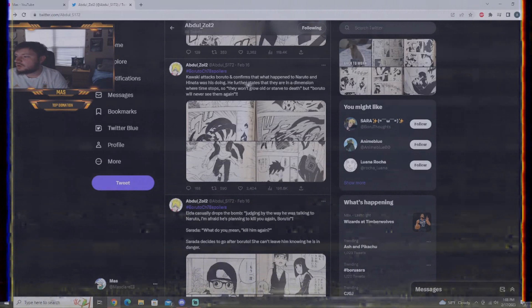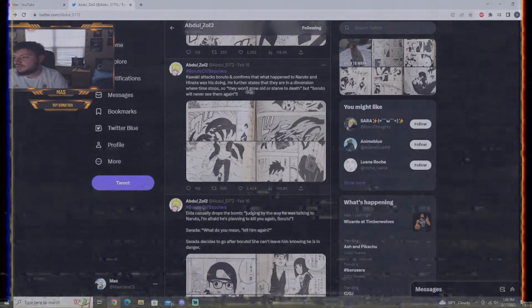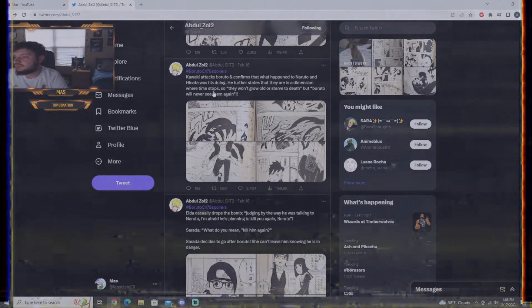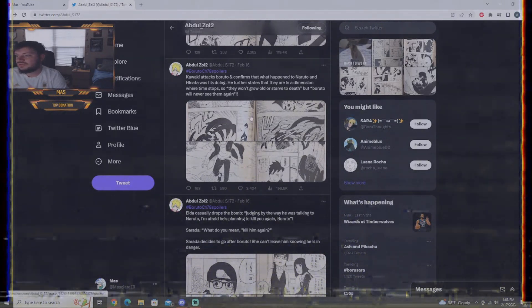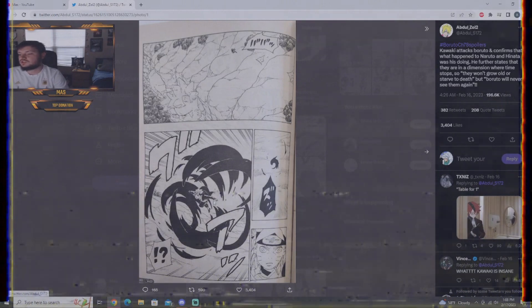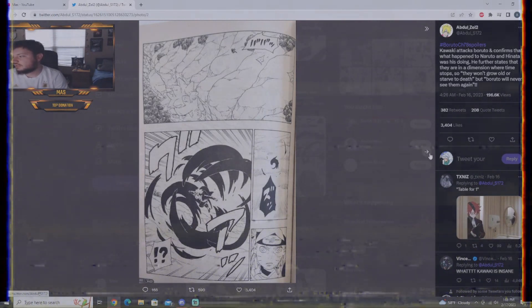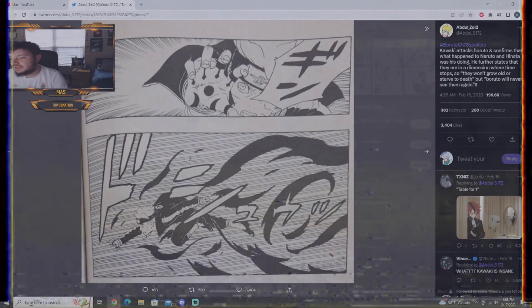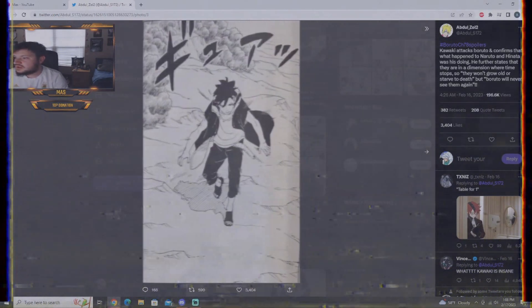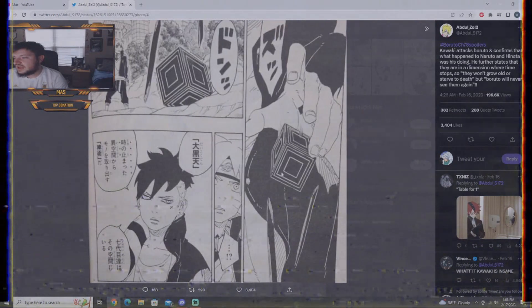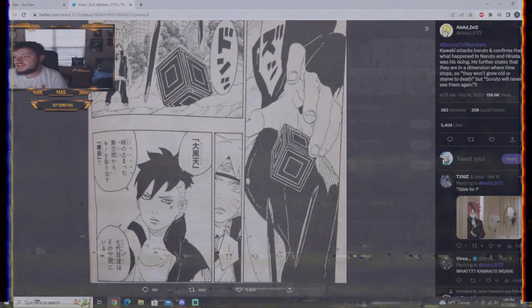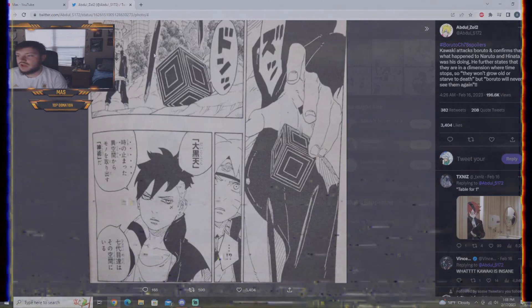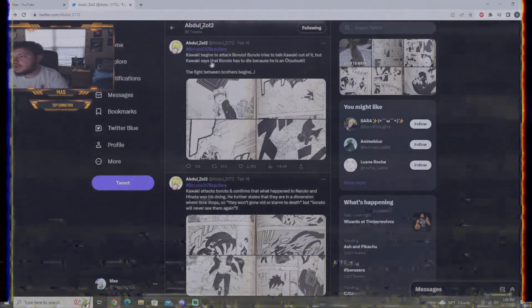Kawaki attacks Boruto and confirms that what happened to Naruto and Hinata was his doing. He further states there in a dimension where time stops so they won't grow old or starve to death, but Boruto will never see them again. So, Boruto comes using his karma to make the portal somewhat of what Kawaki did last chapter. There he is, Boruto activating the karma and jumping out of the portal. Kawaki's ready to fight Boruto. And, oh wow, he's using Ishiki's dojutsu to shrink the rods and the cubes.